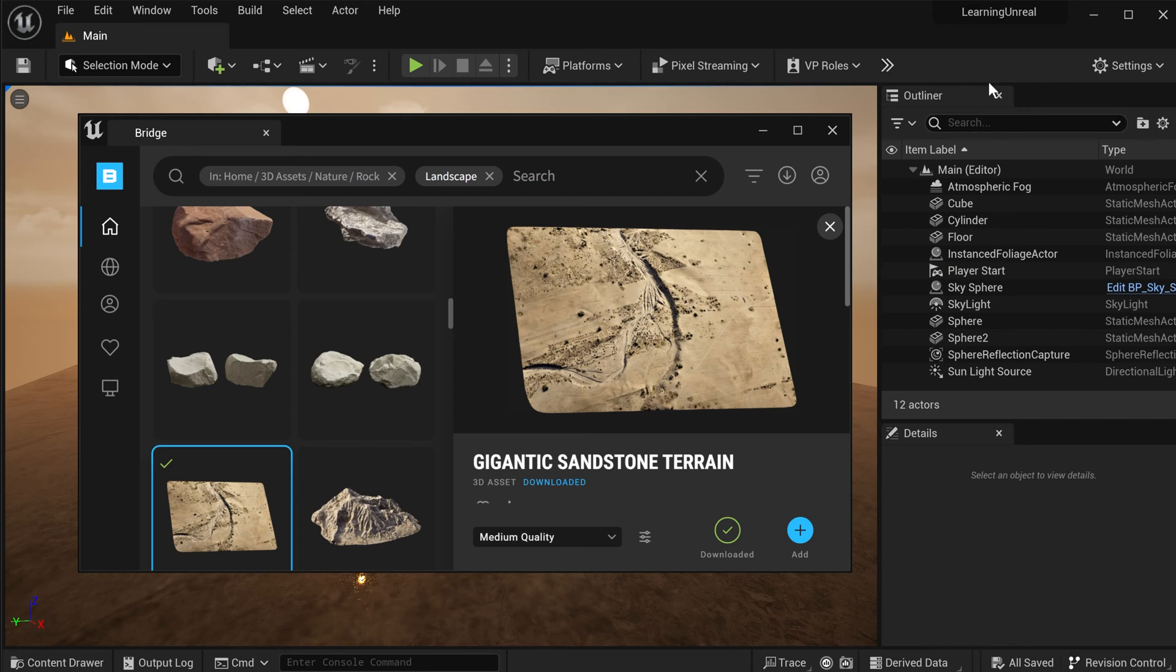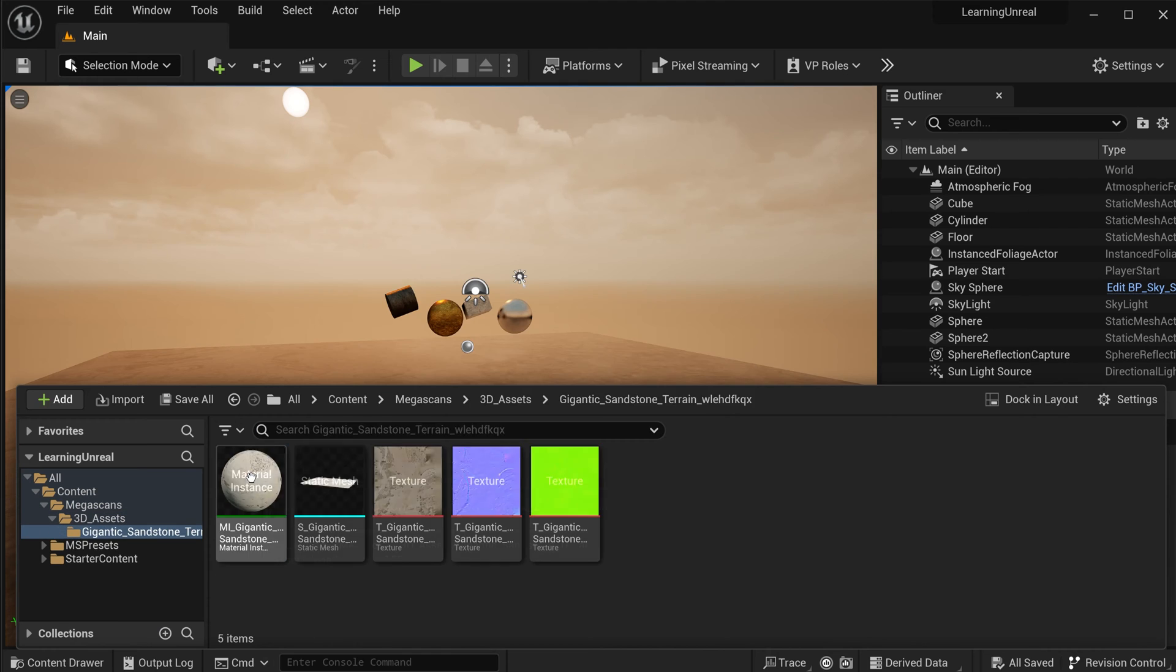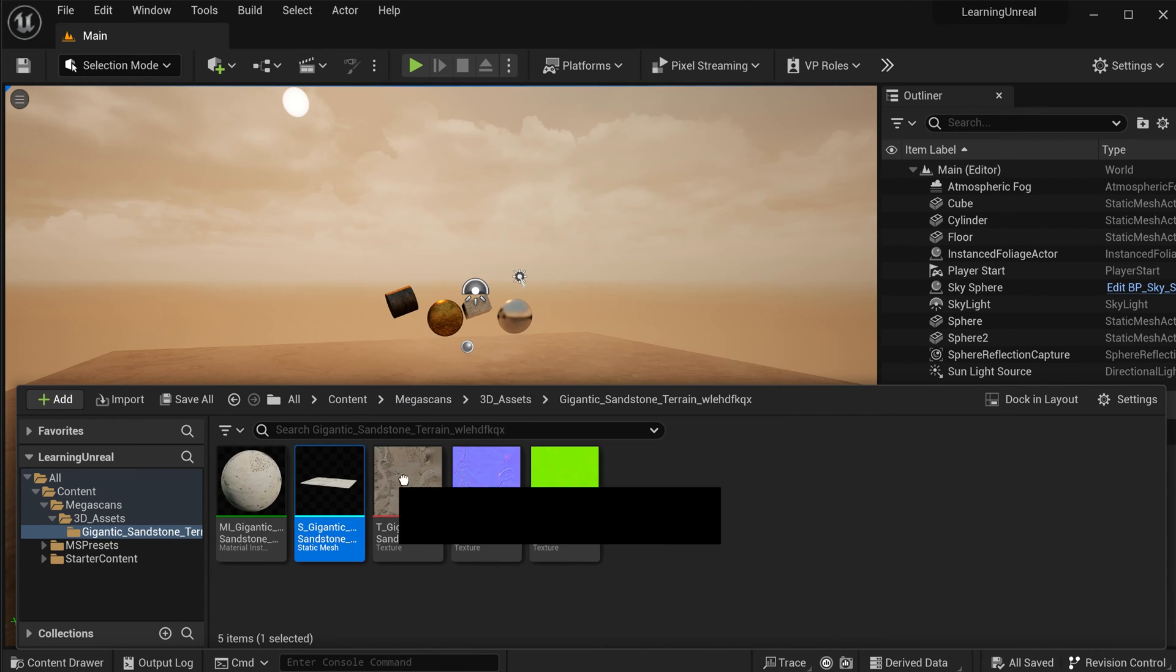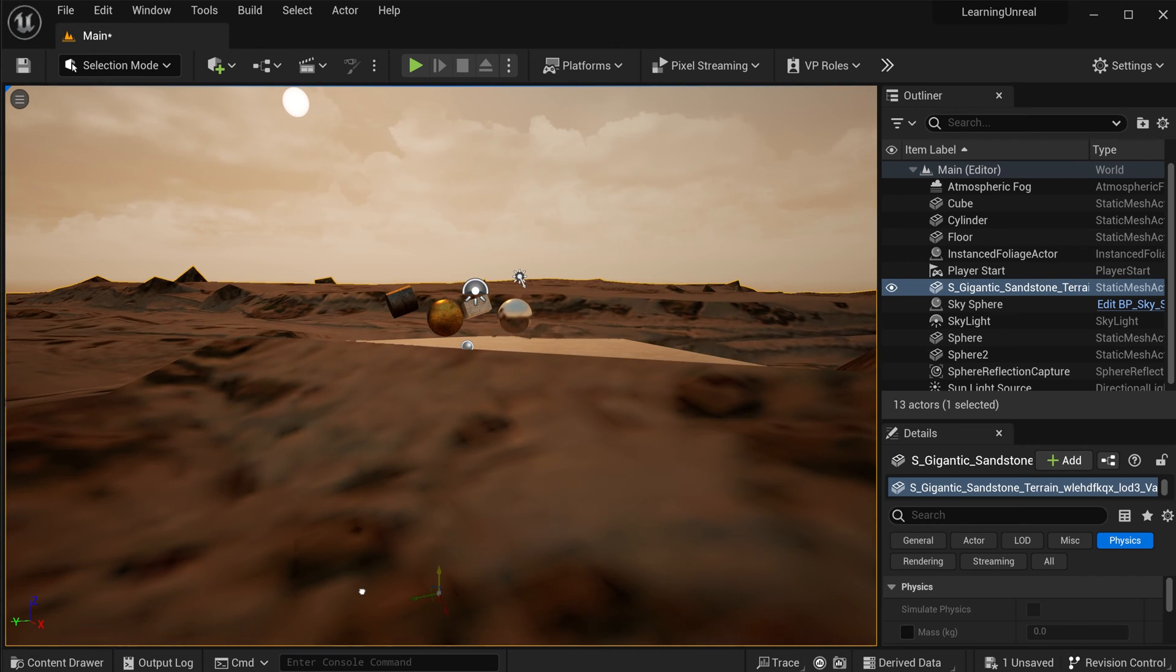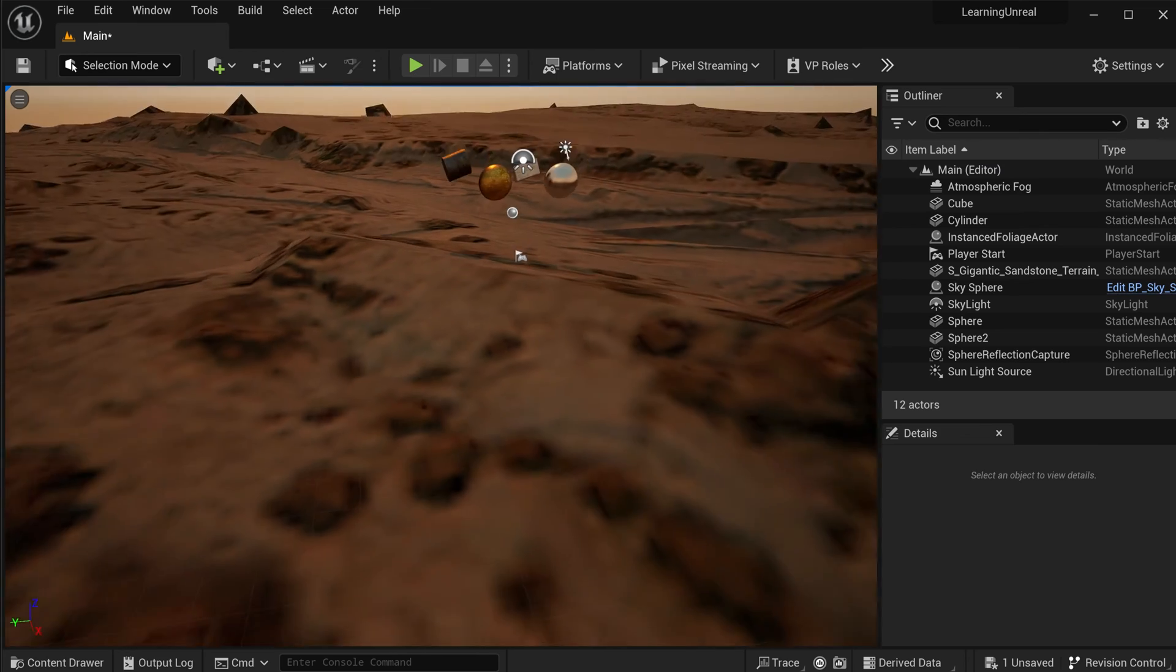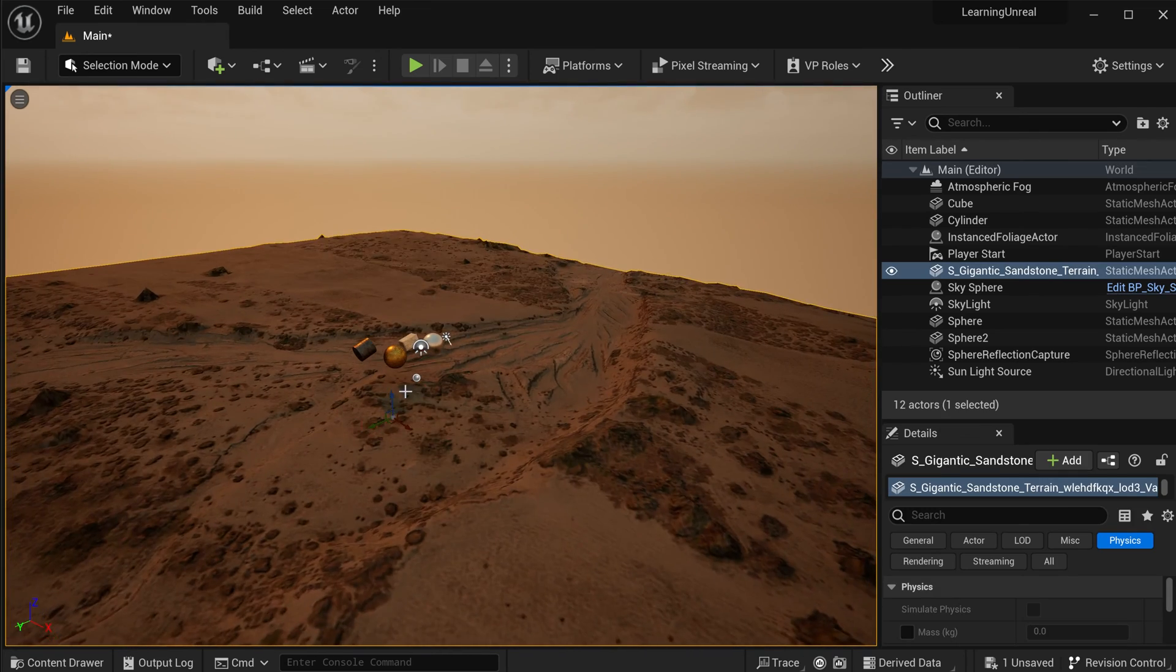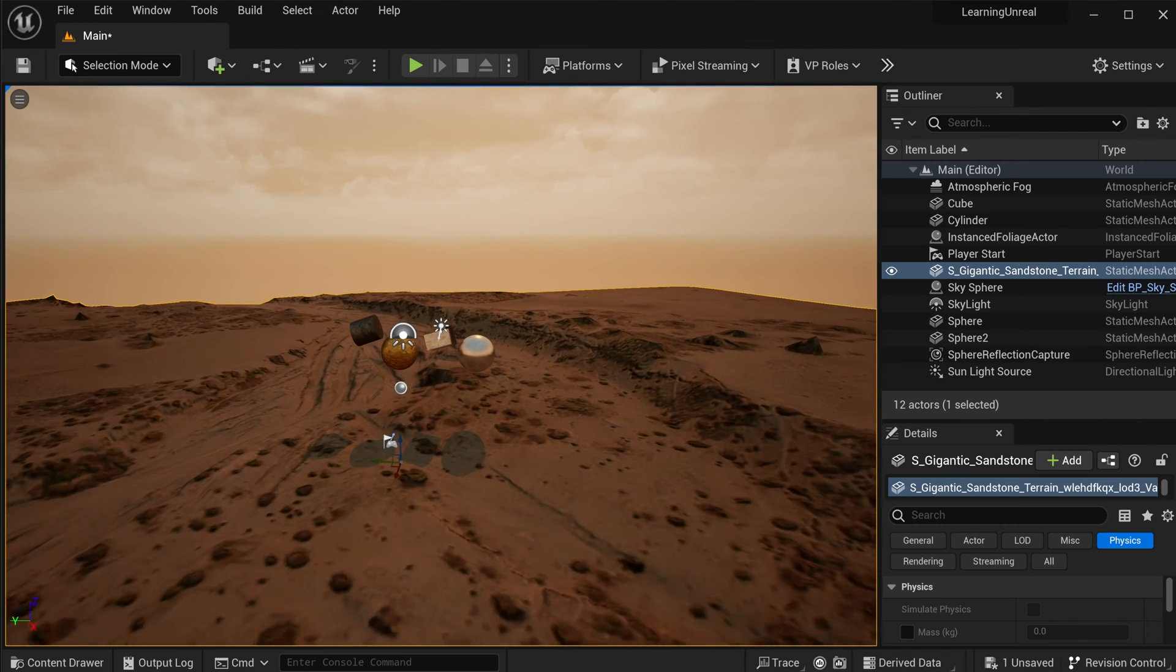Now, let me close this window and minimize Quixel Bridge and bring up the content drawer. And in here, let's go to Content Megascans 3D Assets Gigantic Sandstone Environment. And now let's drag this into our 3D scene and drop it in. Let's reposition it a little bit. And I'm also going to delete that boring, reflective, plain surface that we had there before. And then just adjust its size and scaling and position this in our scene wherever you want to. And that looks a ton better already.